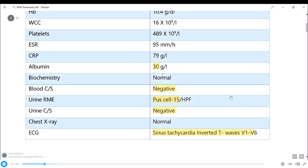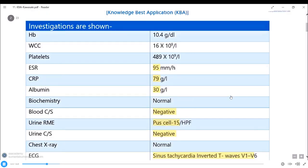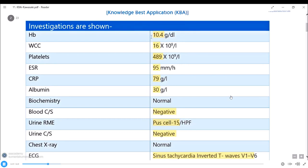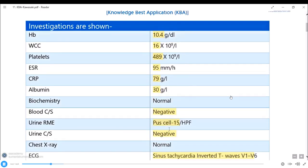WBCs in urine represent inflammatory markers. Blood culture is negative. Since both blood and urine cultures are negative, this is not a bacterial infection. Biochemistry is normal. Albumin is low - albumin is a negative inflammatory marker, so its reduction is present in inflammation. CRP is raised, ESR is significantly raised. There is thrombocytosis, leukocytosis, and low hemoglobin. Raised WBC and platelets are inflammatory markers. The sinus tachycardia shows inflammation without infarction.